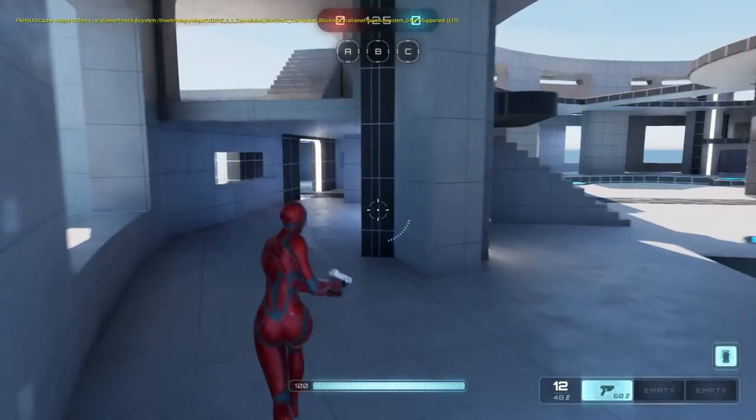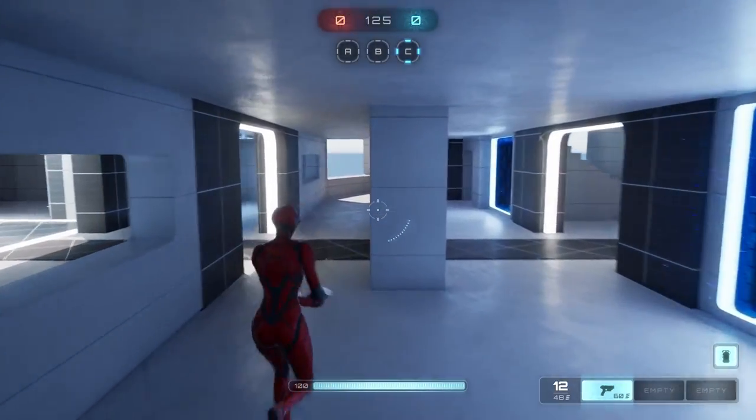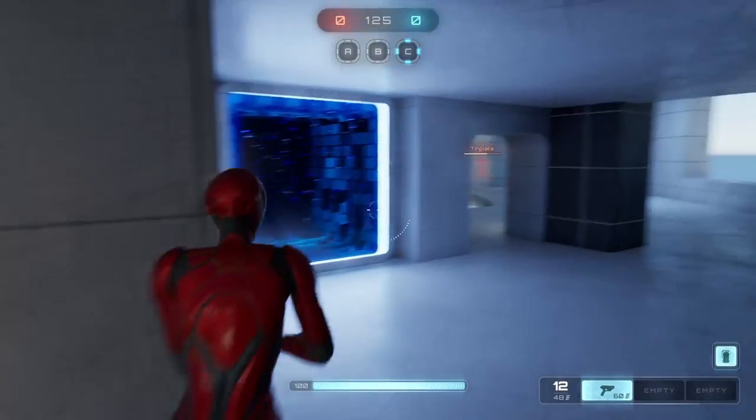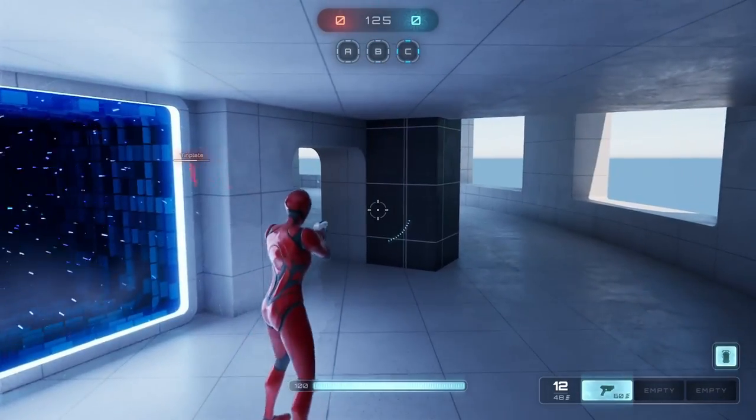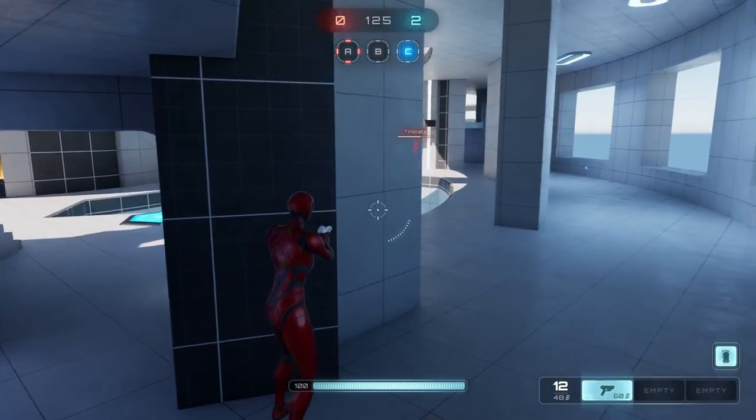So as you heard, the main menu had its music, and then when you start the game, it interpolates into the ambience music.